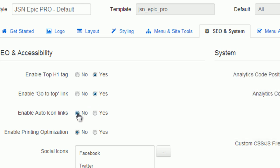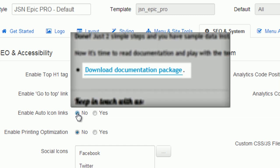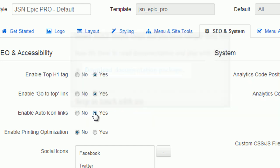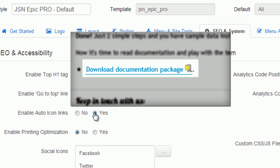JSN Epic is able to detect links to various popular file extensions and assign icons accordingly. If you disable it, icons will not appear automatically. When you enable this function, icons will be automatically assigned to links.